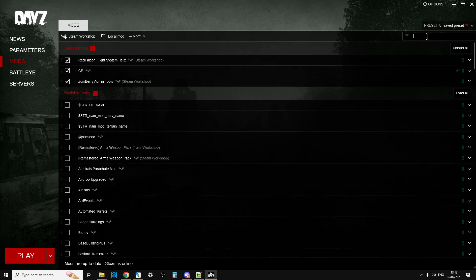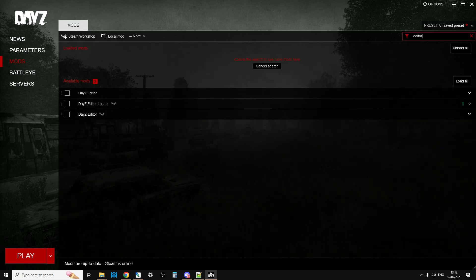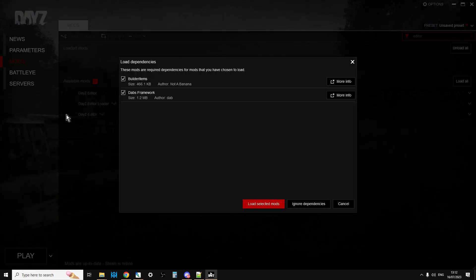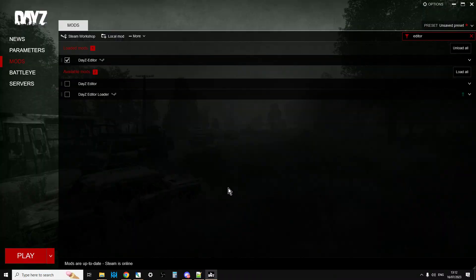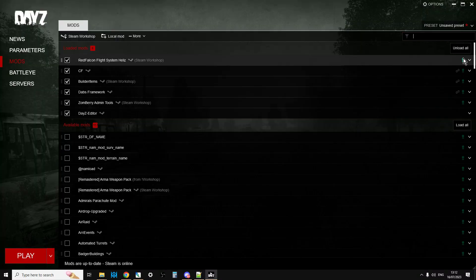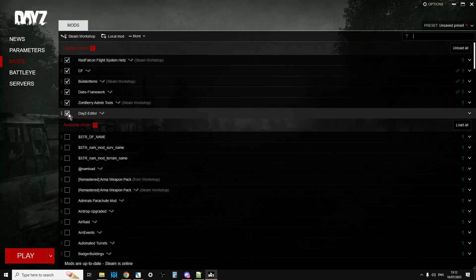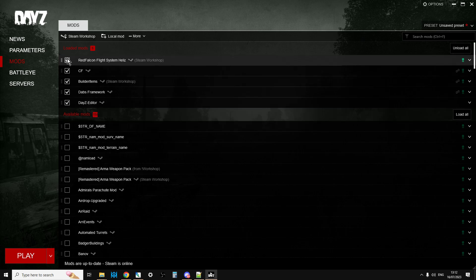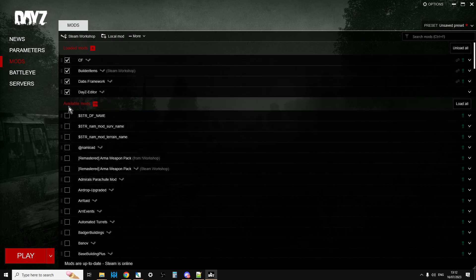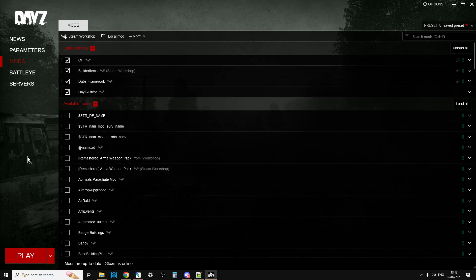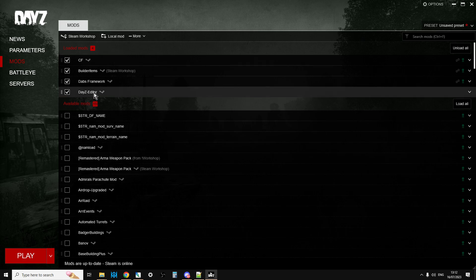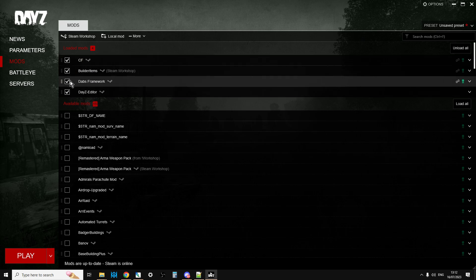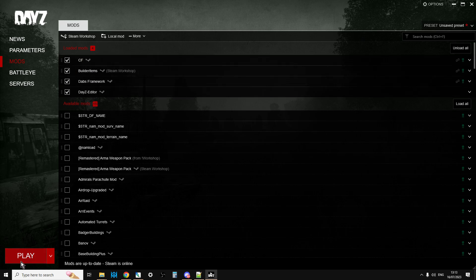These are the other mods that DayZ Editor needs in order to work, and that's Community Framework or CF, Builder Items, and DAB's Framework. So you subscribe to them, install DayZ on your PC, and when you fire up the launcher it will download all of your mods. Then if you search in the mods and go to Editor, you'll see you've got DayZ Editor. Select that and it will say load these up as well because you have to.